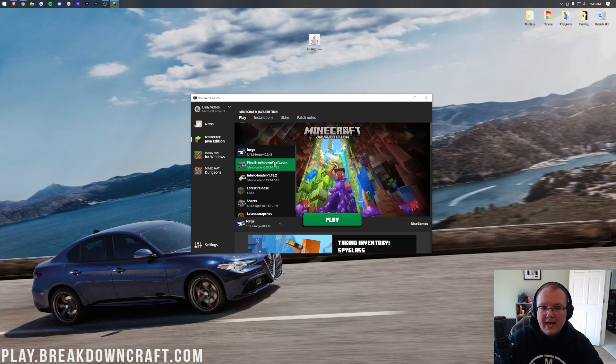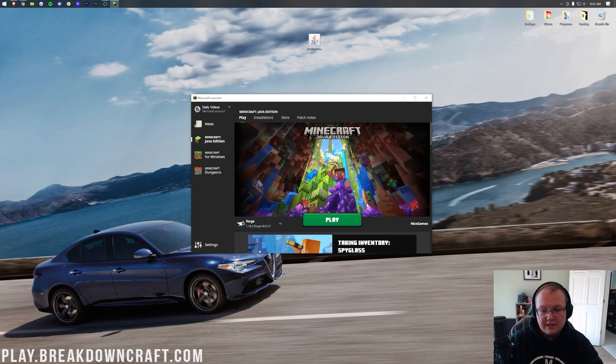If it's not, though, click this little arrow and then select Forge from this list. As you can see, right there it is. Select it, click Play, and click Play again.